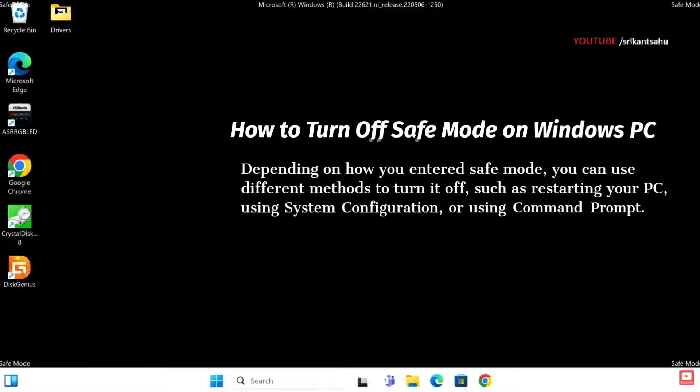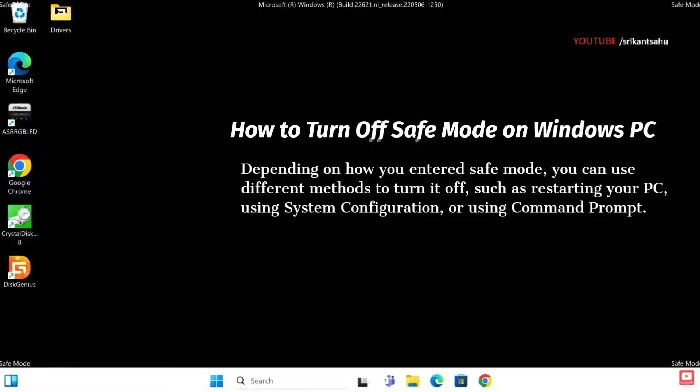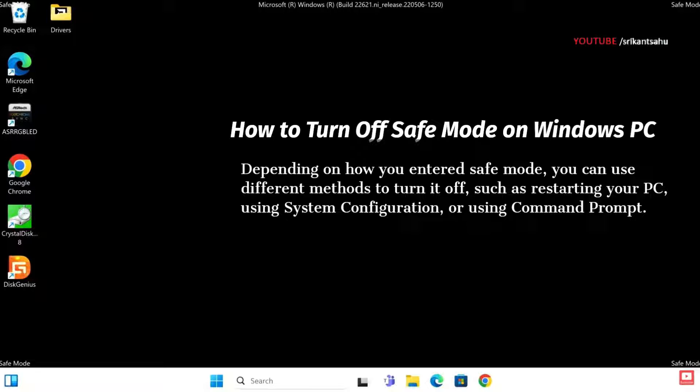However, if you are stuck in safe mode, here is how to exit safe mode and return to normal operation on Windows 11 and Windows 10.